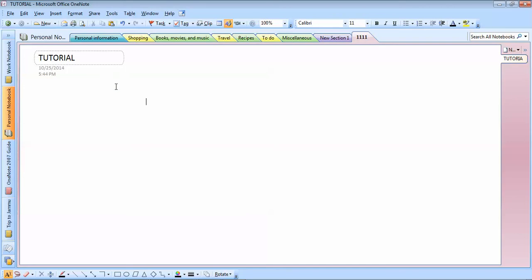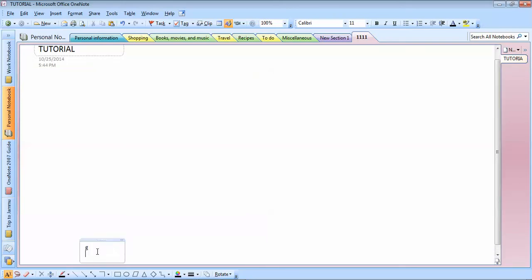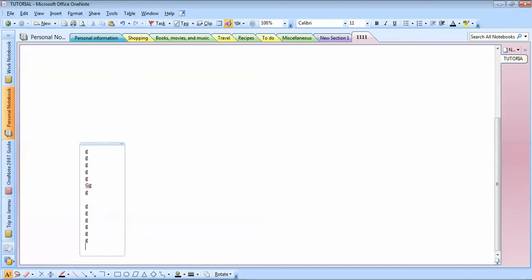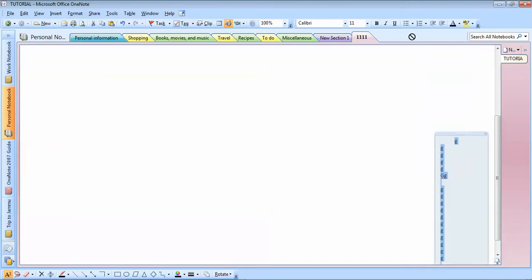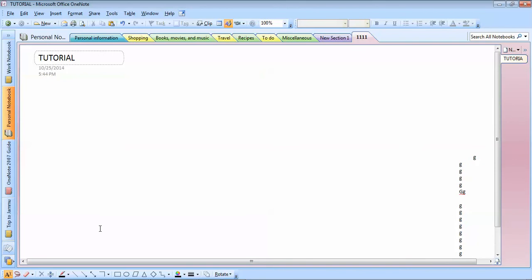Now here's the best part — you can type anywhere you want. Really, anywhere. You can type here, here, here, anywhere on the page. You might have thought you could only type in a linear way, but it's not like that. Just move your cursor anywhere, start typing. And if you don't like the position of a text box, take the cursor to it, wait for the move handle to appear, and just drag it.